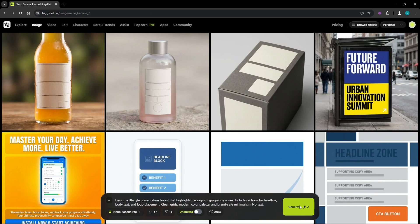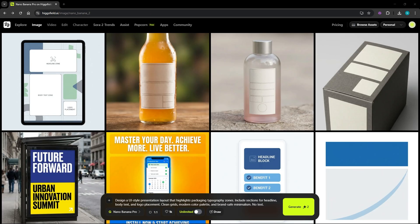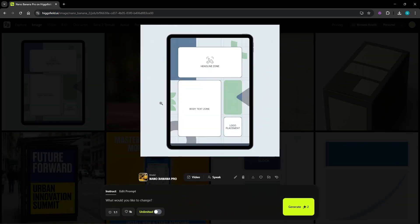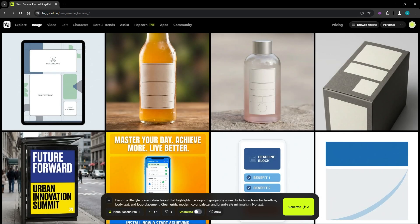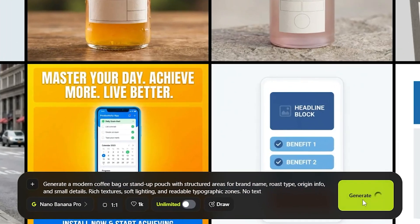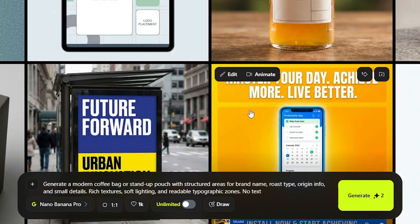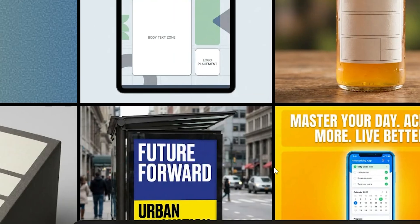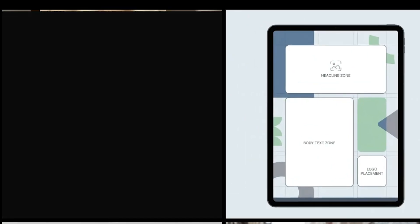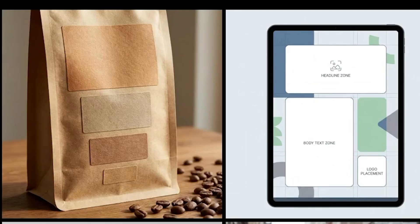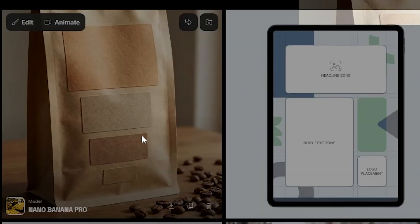A UI-style presentation layout with clean grids and a modern color palette with brand-safe minimalism. Now generating a modern coffee bag with structured areas for different labels, with more details about the packaging textures — a pretty detailed result here.